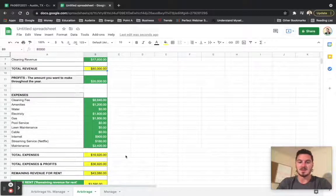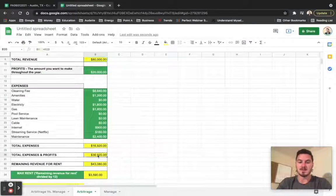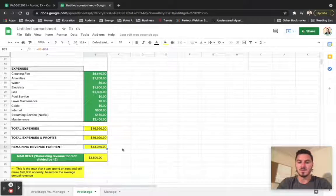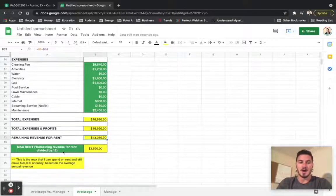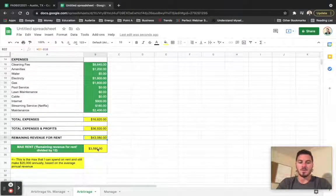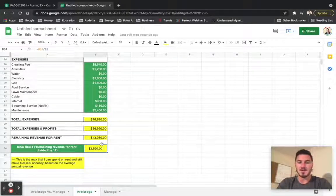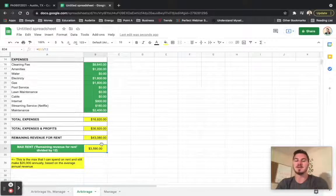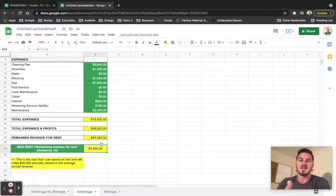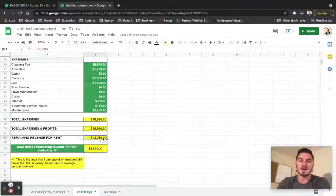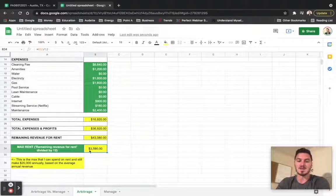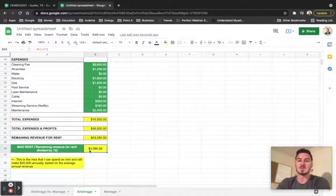So it's $80,000 minus $36,000 comes out to $43,000. And then what we do for the max rent to make it very easy to go search for properties is we then divide that remaining amount for rent by 12. And what we end up with is $3,590.